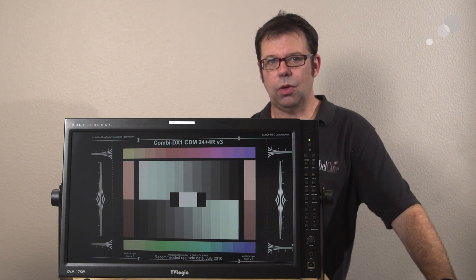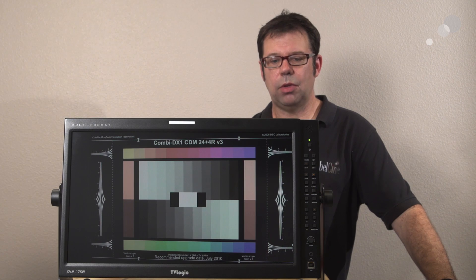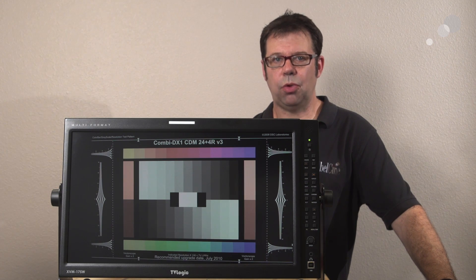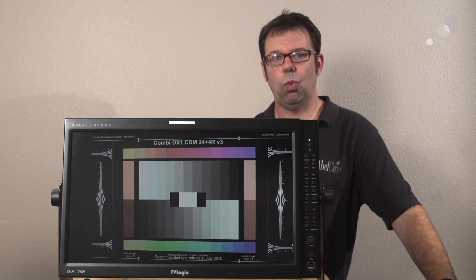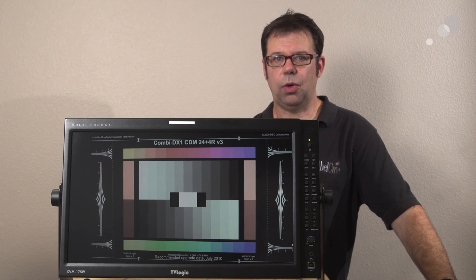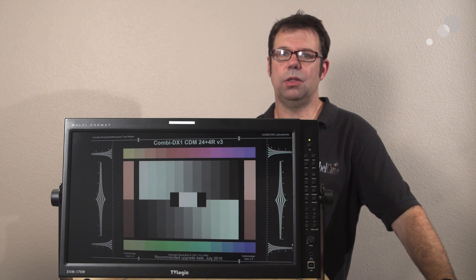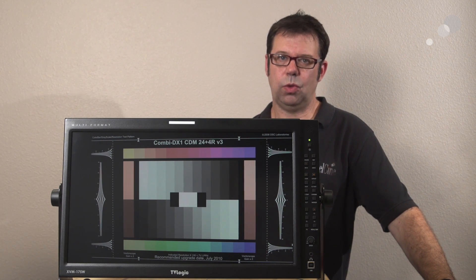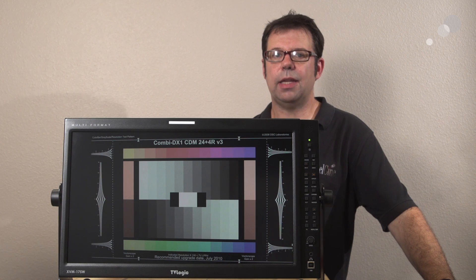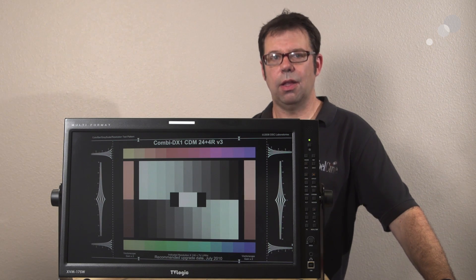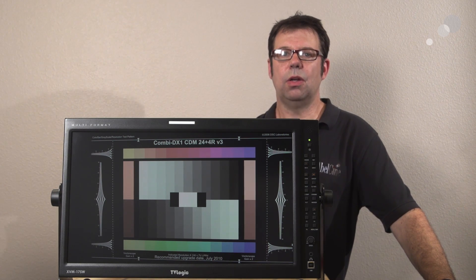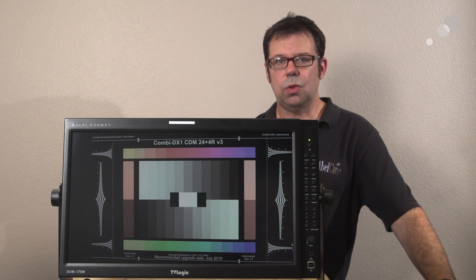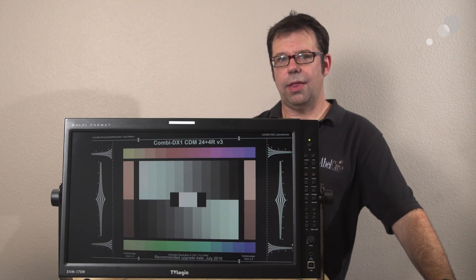There is an accessory probe that you can purchase for this with a program that will calibrate the monitor. And calibration is really the critical key here because that is setting the proper levels on this monitor.